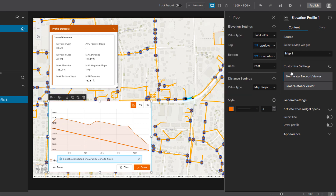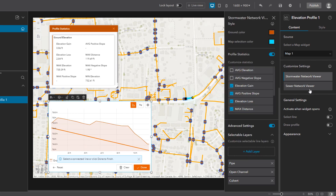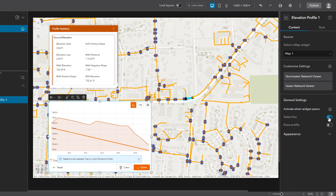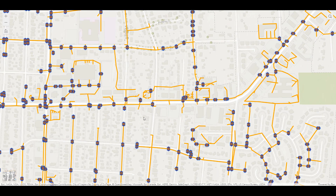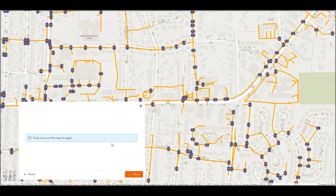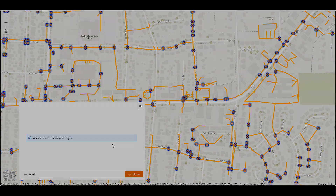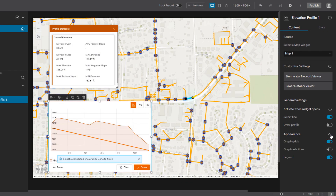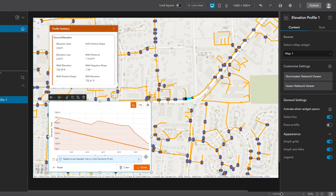Going back to the content pane of the widget configuration, let's take a look at the general settings. Here I have the option to activate one of the tools when the widget loads. So if I activate select line and preview the application, the app loads with the elevation profile open and the select tool active and ready to use. Under appearance, I have the option to show or hide different elements of the graph, such as the grids, the axis titles, and the legend. When I'm happy with my configuration, I can save and launch the app and start exploring the network.